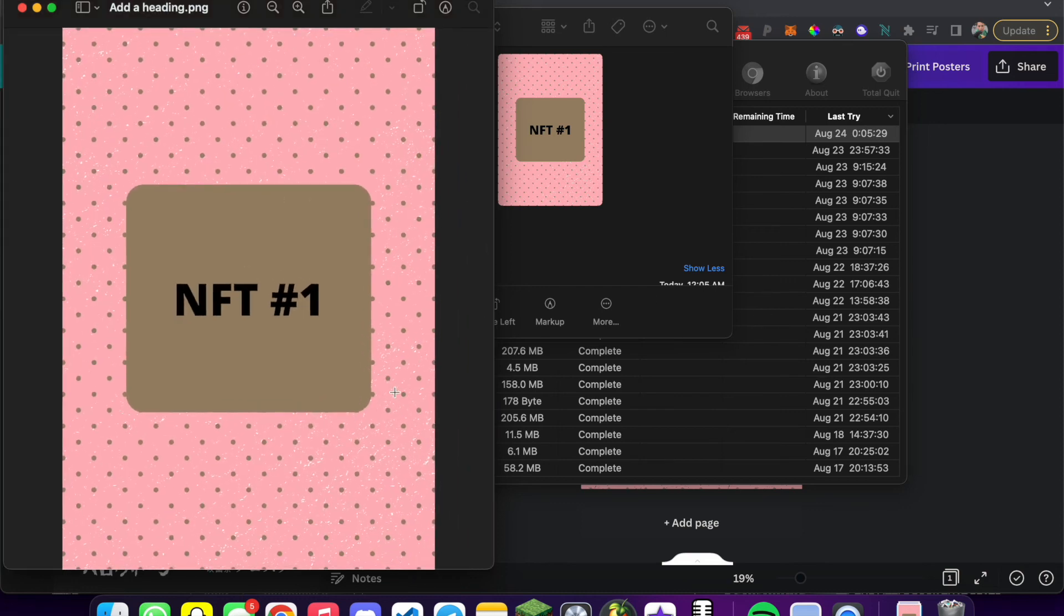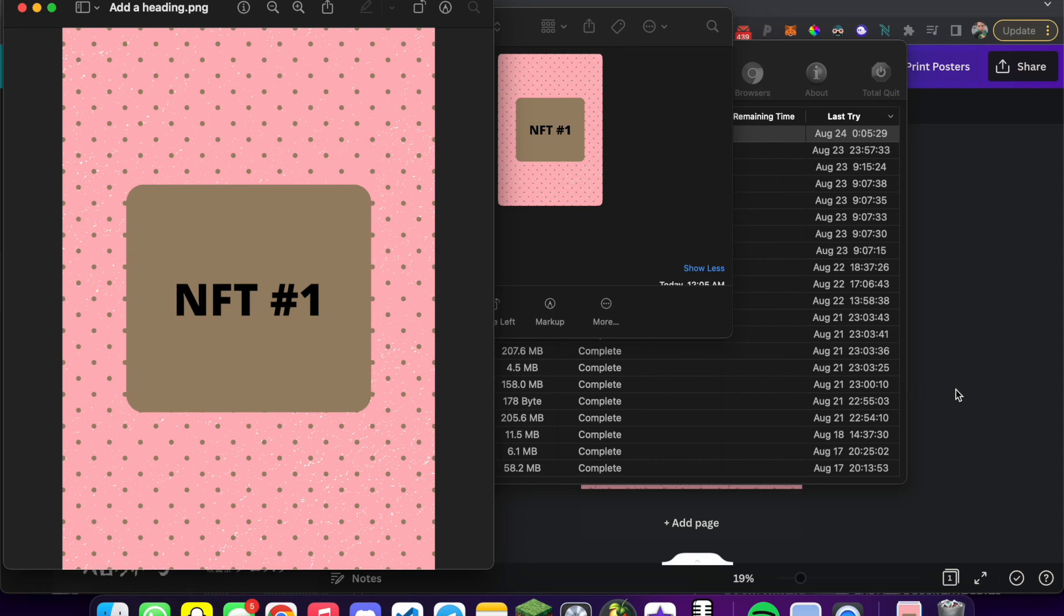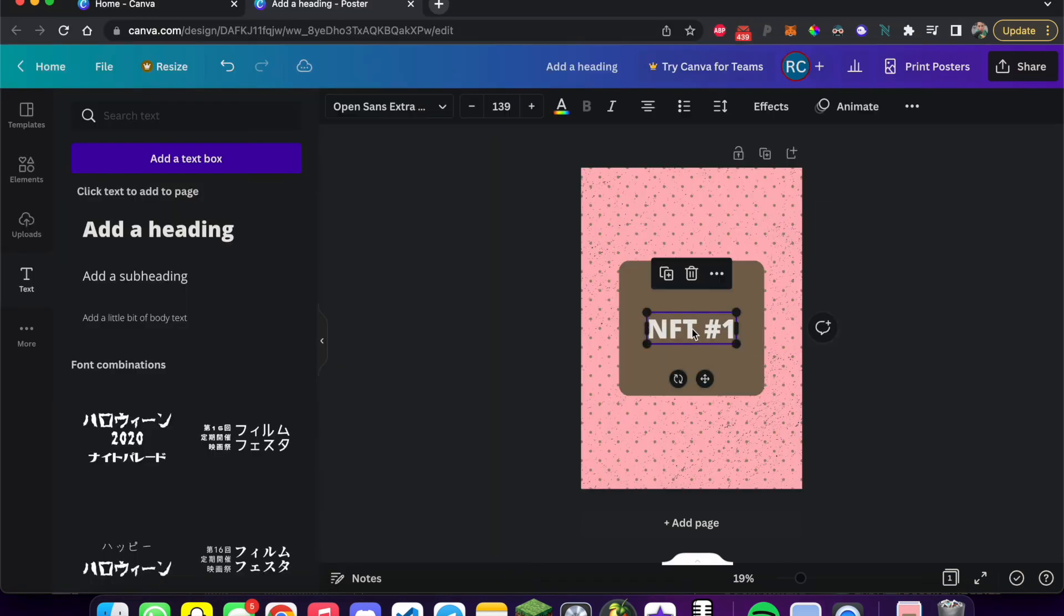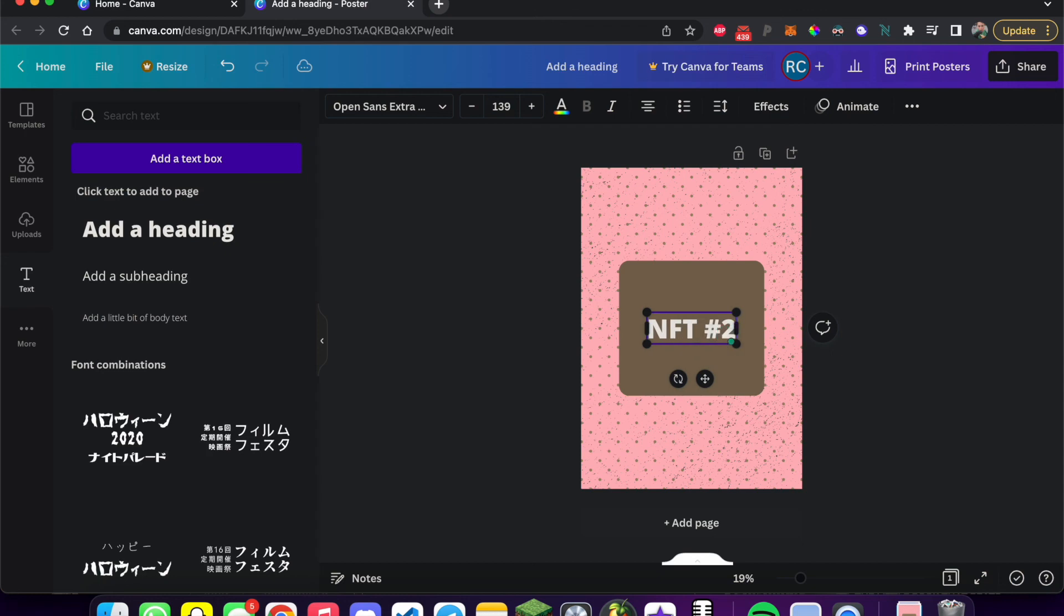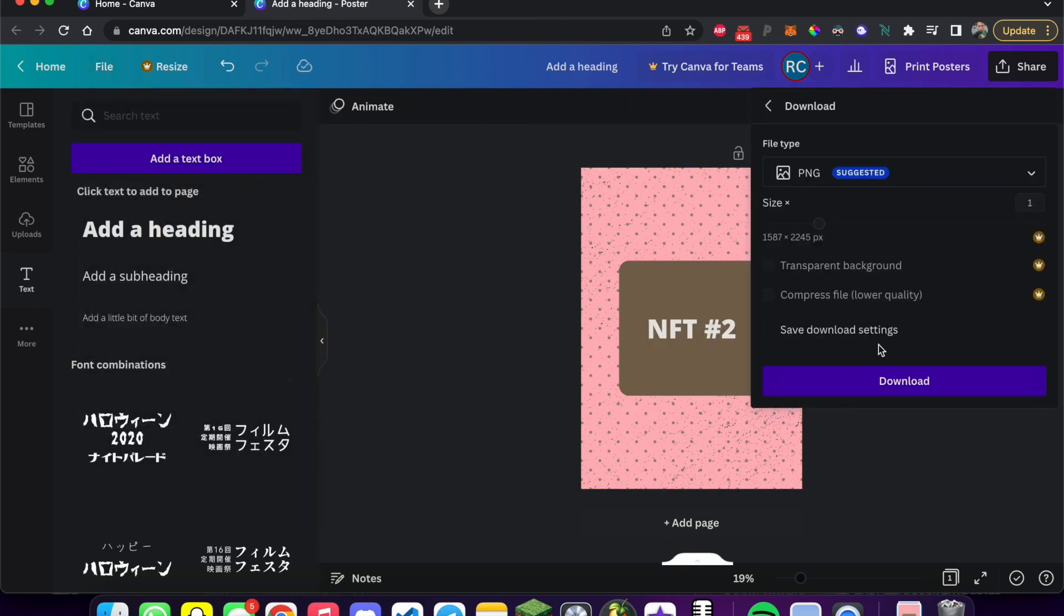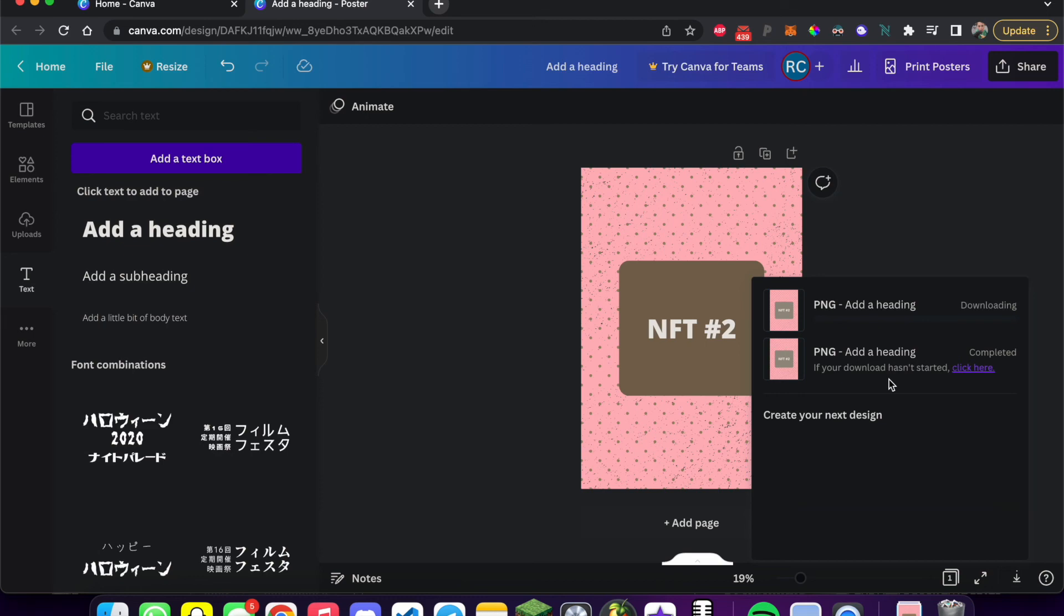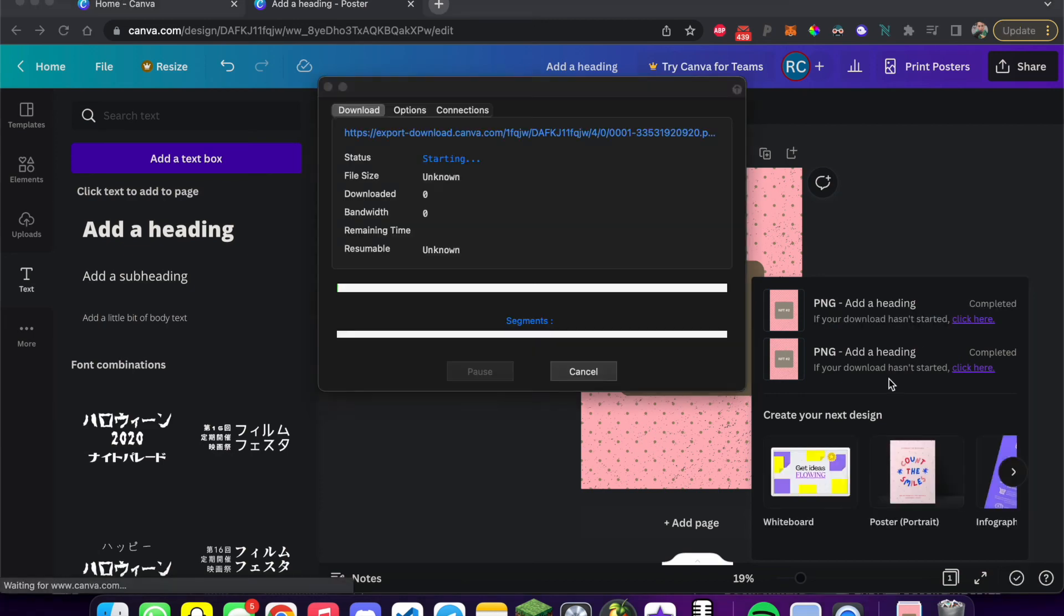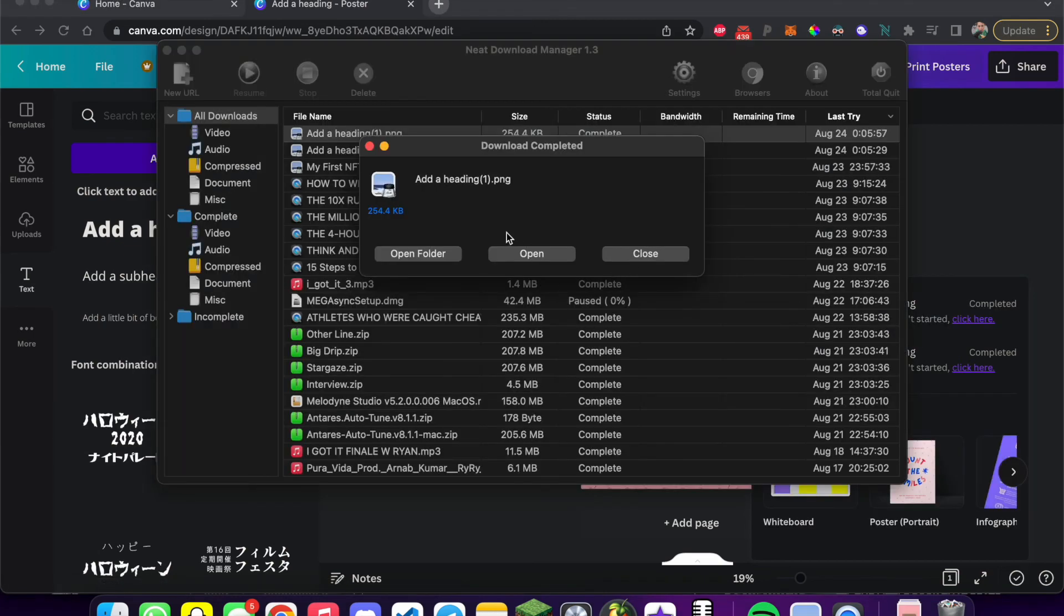Now you may be thinking, are we going to have to repeat this process for hundreds or even thousands of NFTs? No, it's very easy. All you have to do is whatever you want to change, especially the text. Instead of the one, we make it two. Then file, download, download. And there it is. It's easy as that.